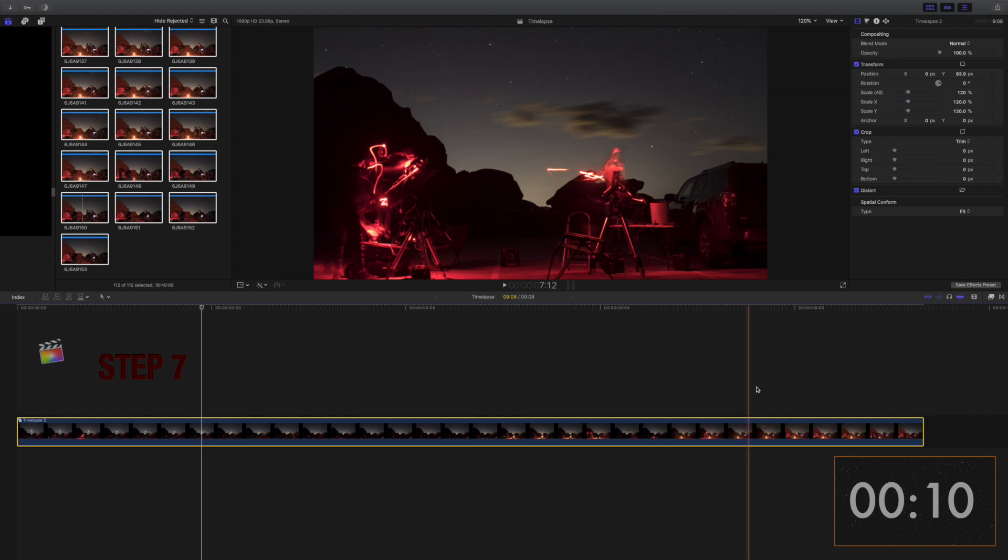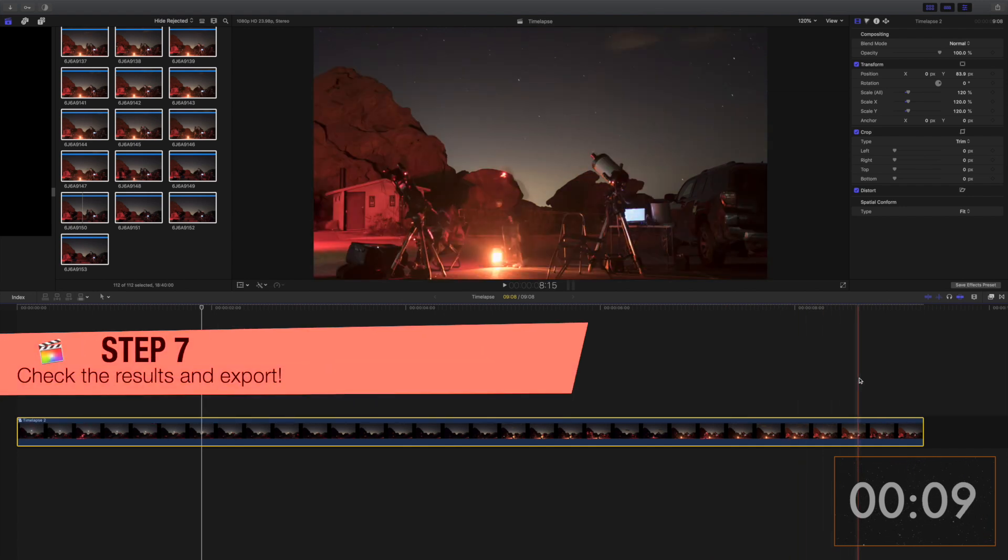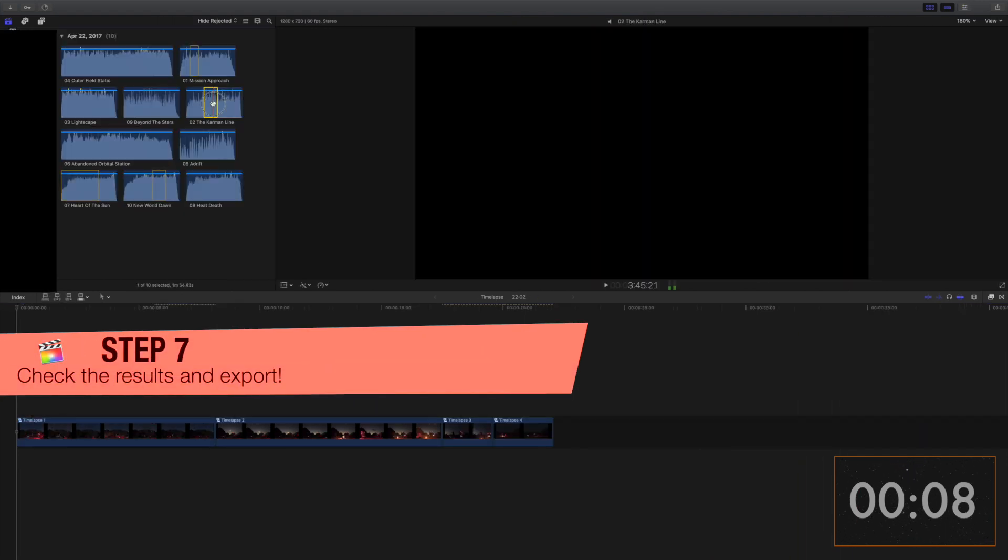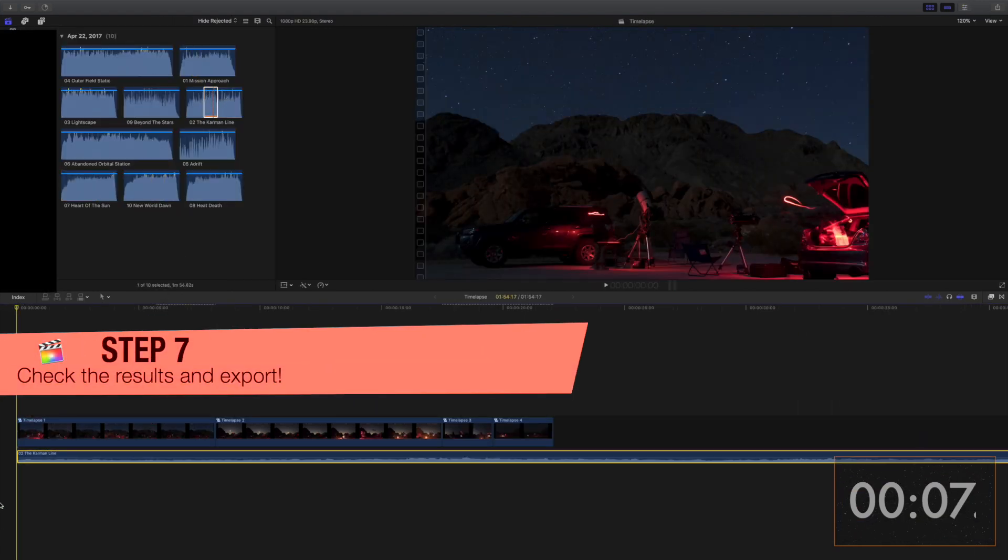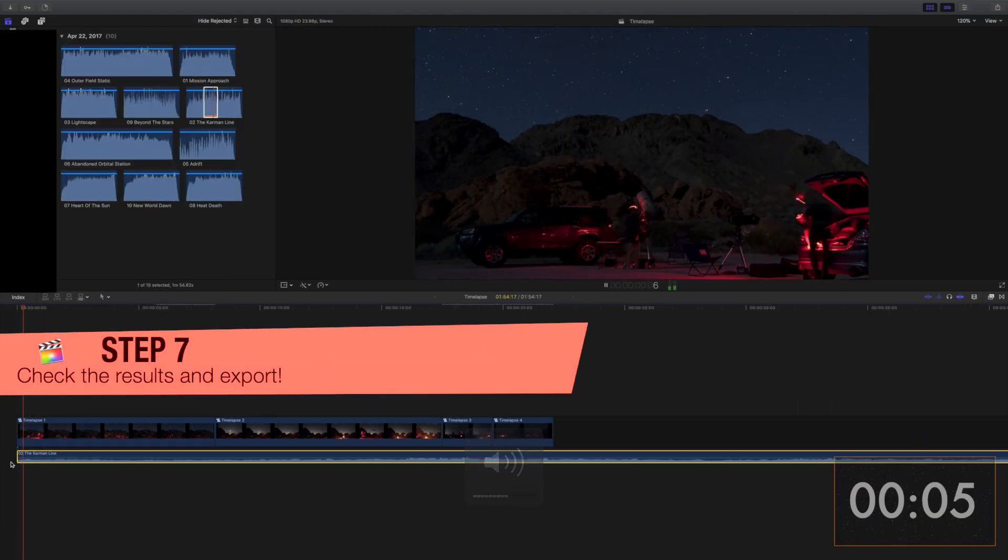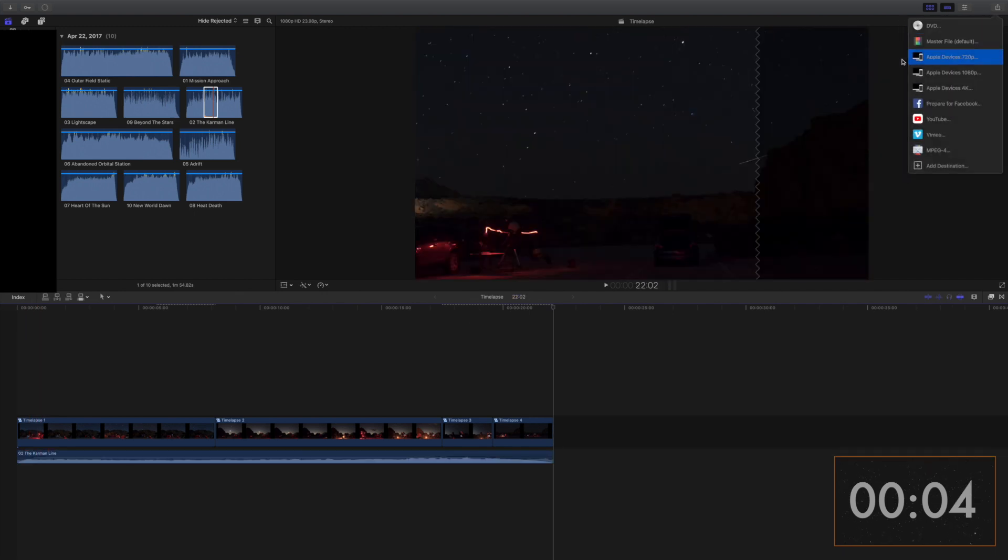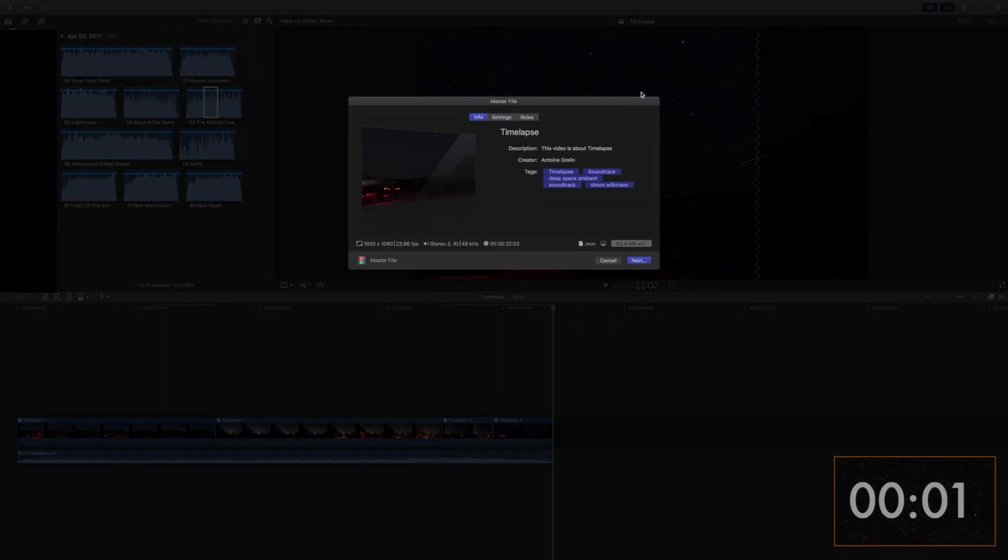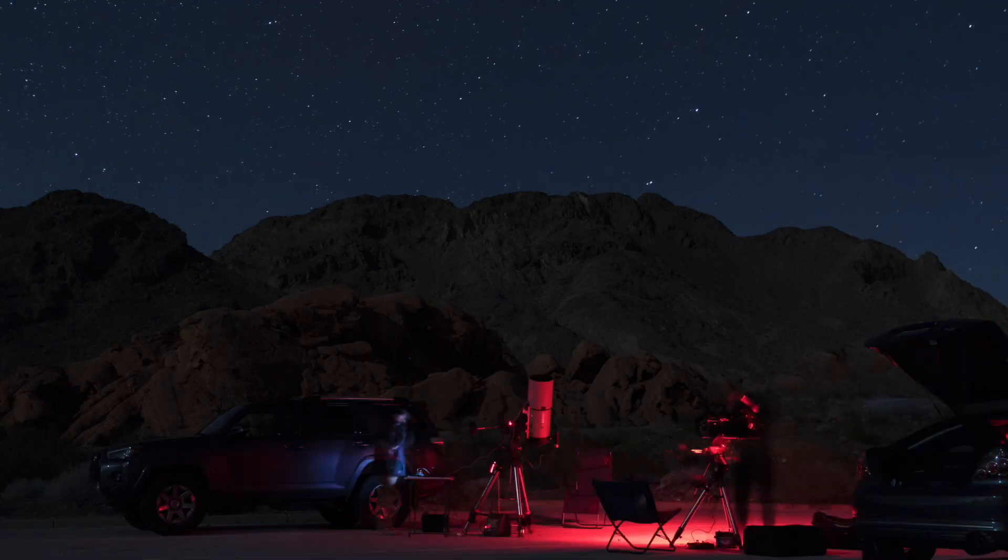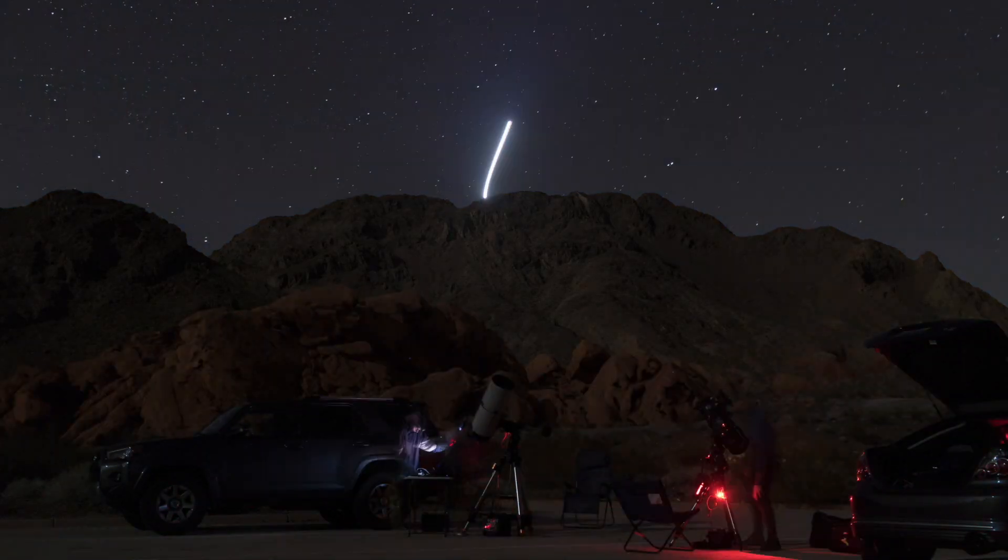Step 7. When the software is done processing, play the clip to make sure it's seamless. If you wish, you can also add a nice music track by dragging an audio file under the timelapse. Lastly, you'll just simply export it.